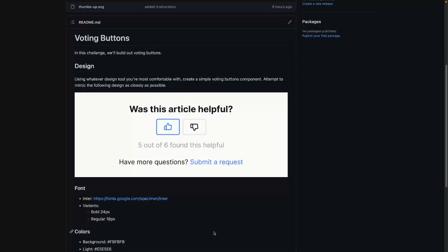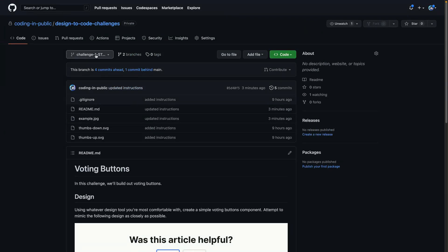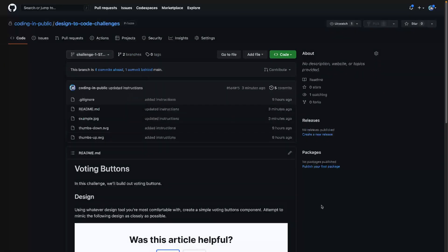Hey, what's up? My name is Chris, and welcome to Coding in Public. You can see here that I've got GitHub open, and I've got it open to challenge one start.